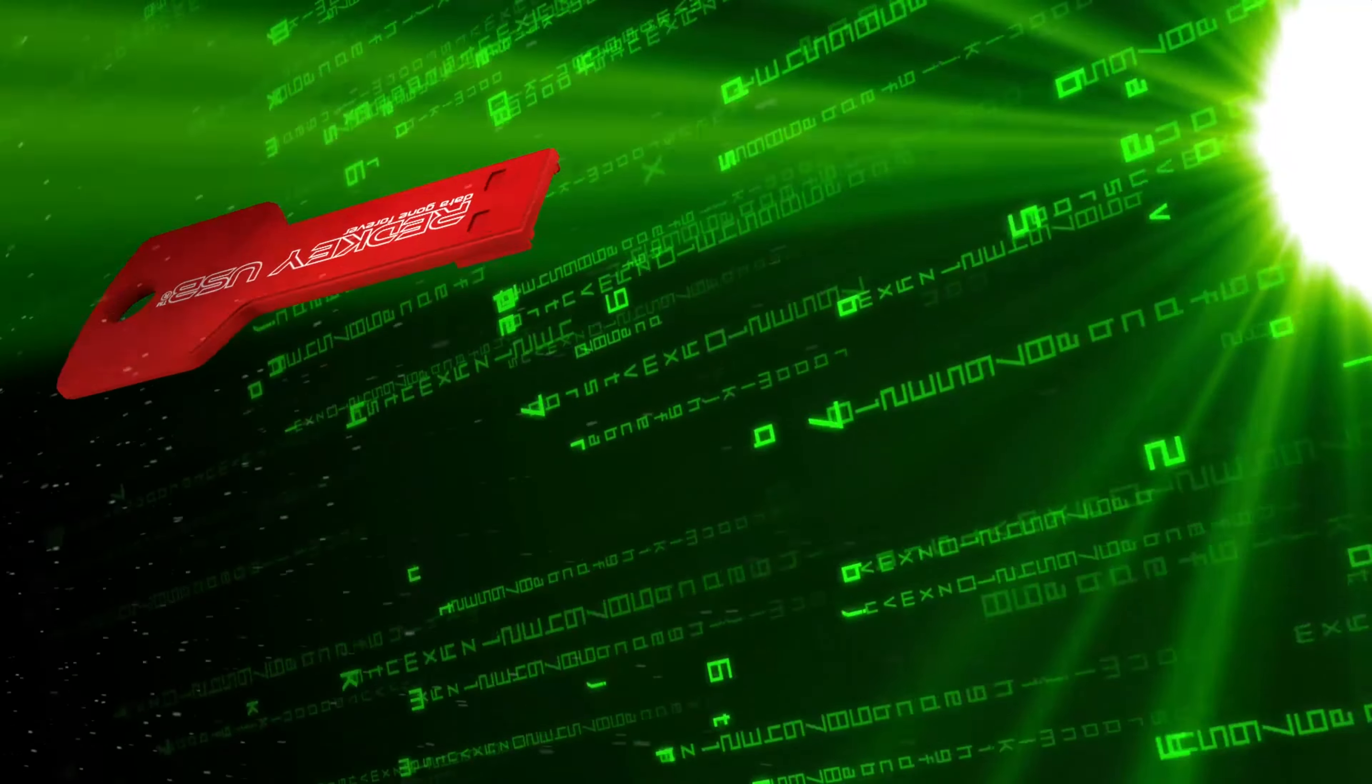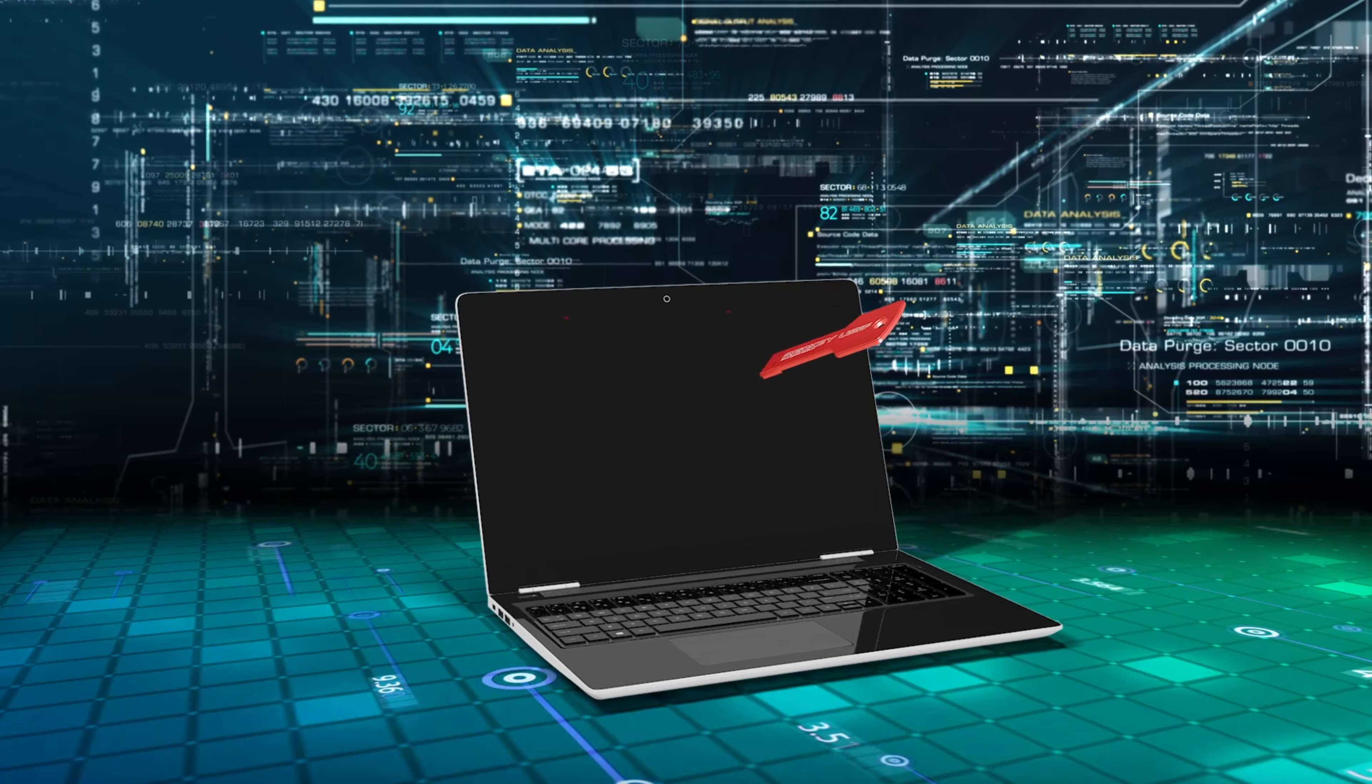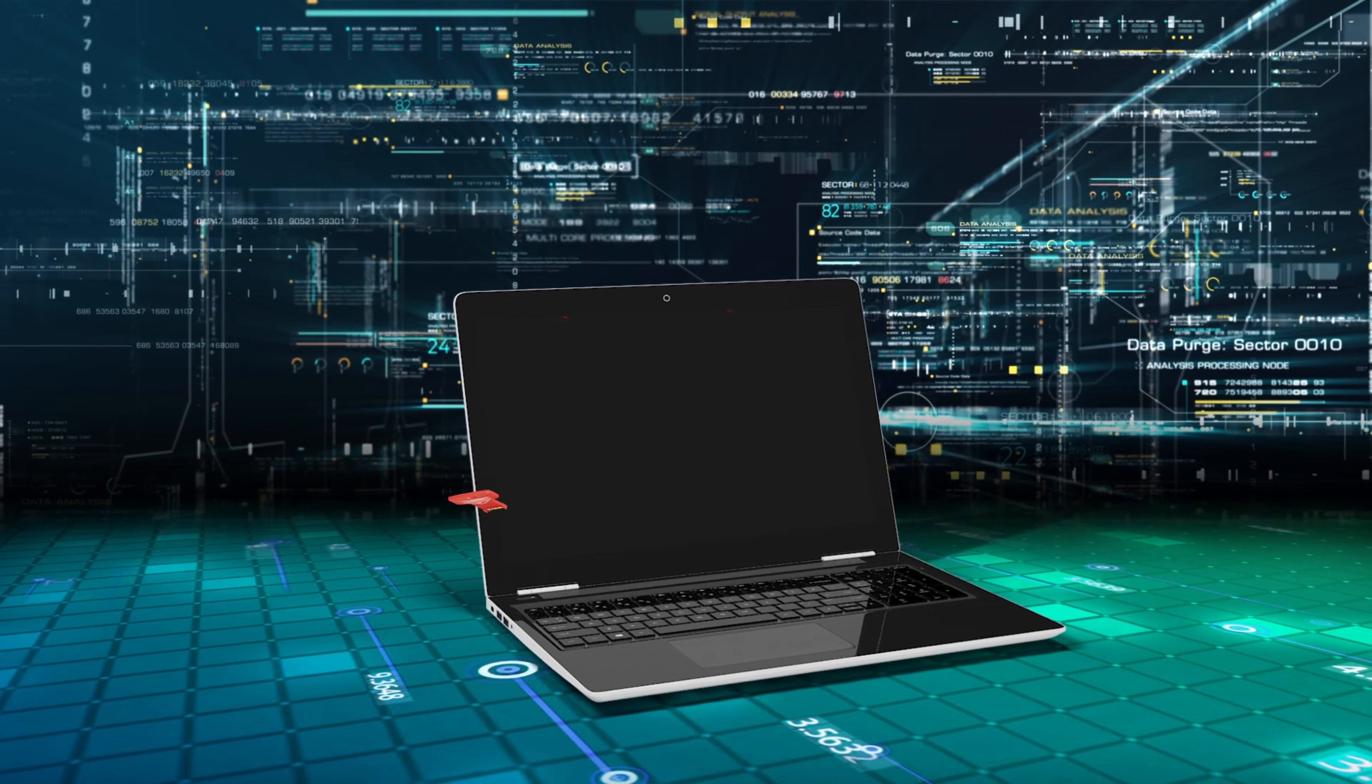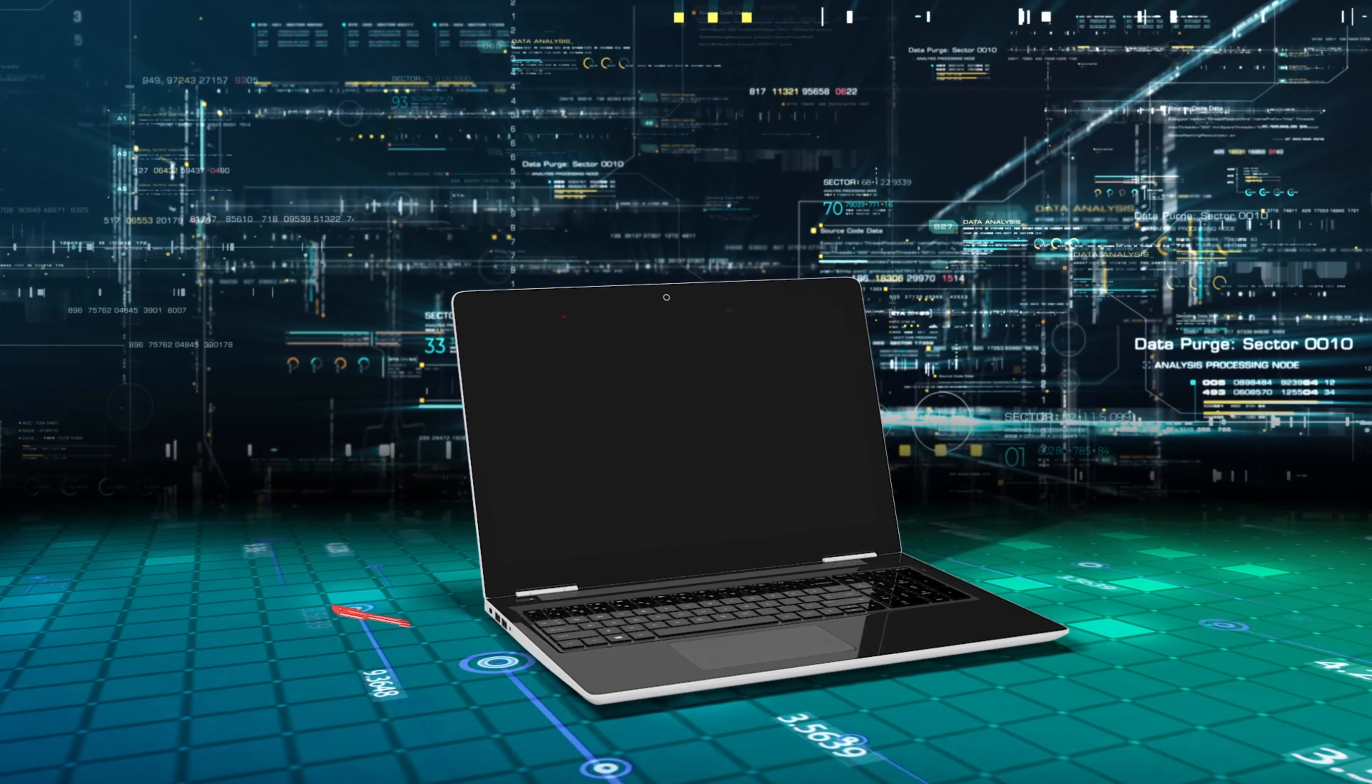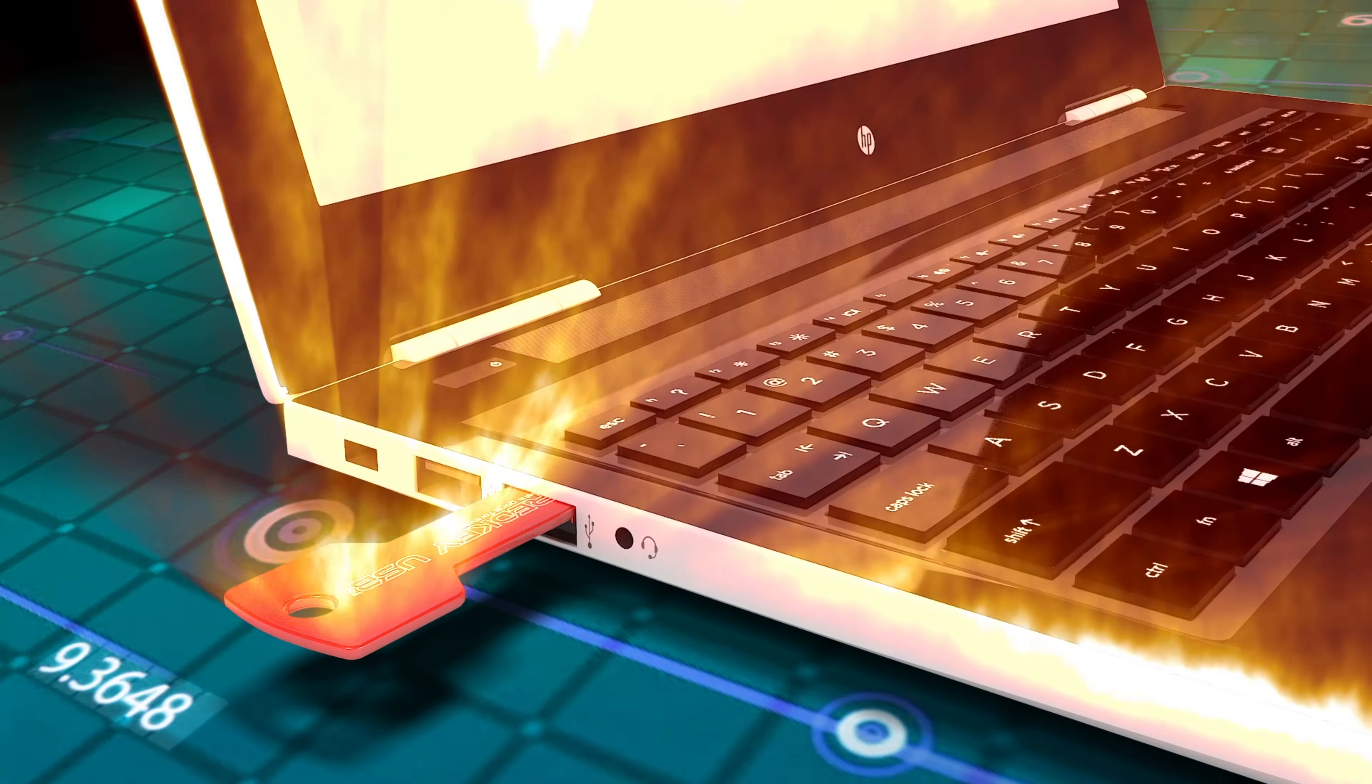The end result is a clean computer, ready for safe sale or disposal. If you own a computer, you need this product.